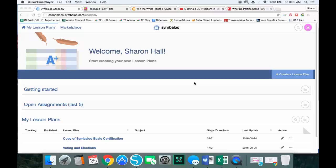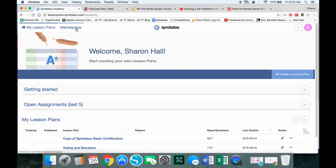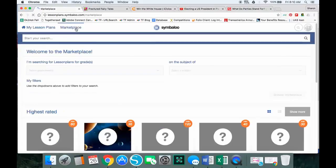I've already logged in to my Symbaloo lesson plans account and this is what shows up. This is my starting page. Up here at the top left, the first link is to my lesson plans — those are ones I've already saved. The next link, marketplace, is where we're going to be working, so I'm going to click on the marketplace and go there.